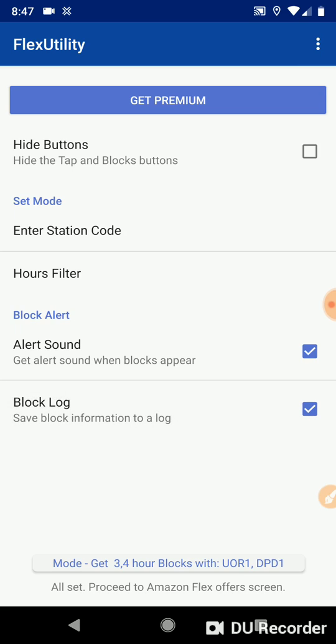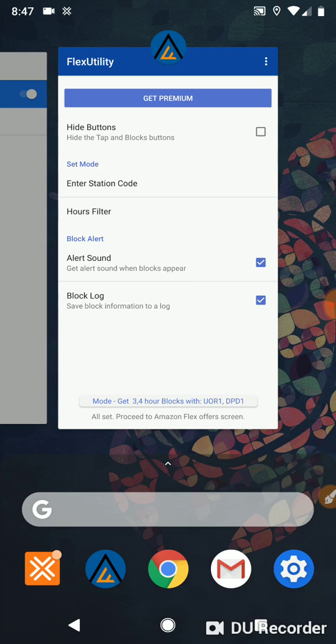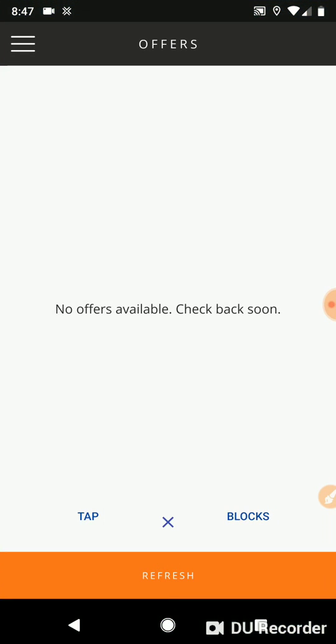So I've enabled block log. I have my filter set. Let's go ahead and go to the flex offer screen. So as you can see, I'm on the Amazon flex offer screen and my buttons have shown up.